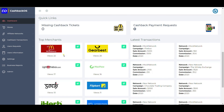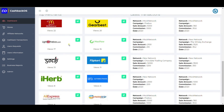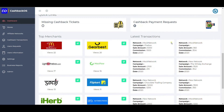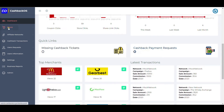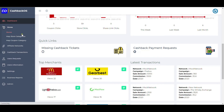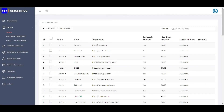Top merchants based on views are listed here, and the latest transactions for commission are captured here as well. The next menu is about stores. All the stores created in WordPress are shown here. Various configurations for each store are already explained in a separate video.